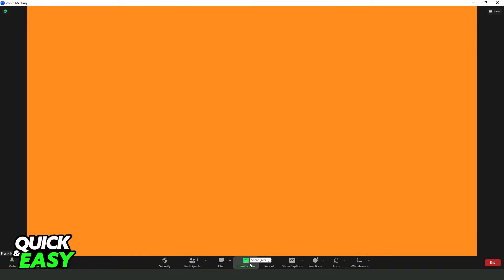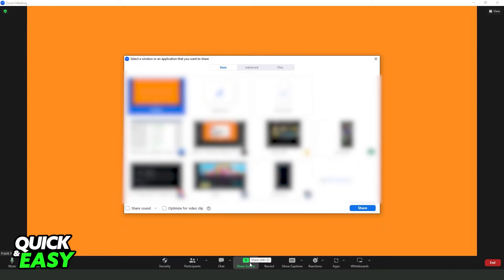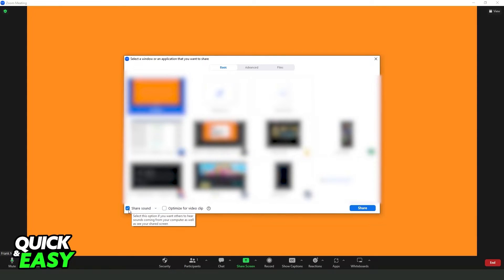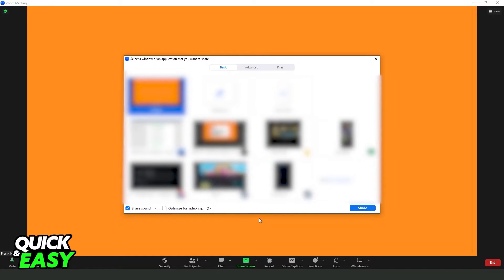Click on Share Screen. Then you will see several options. You need to click right here on Share Audio or Share Sound, and click on the option that you want to share.